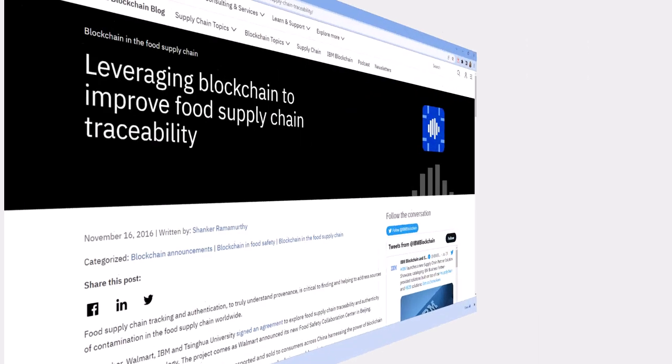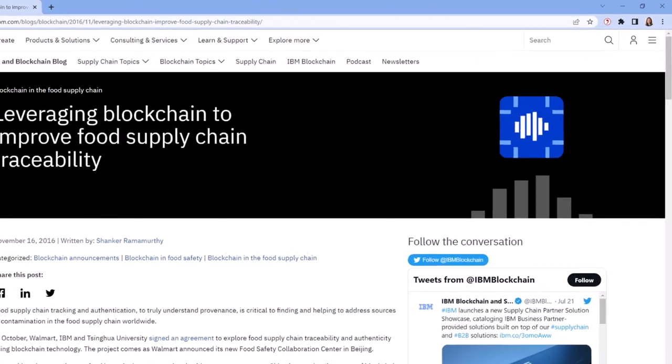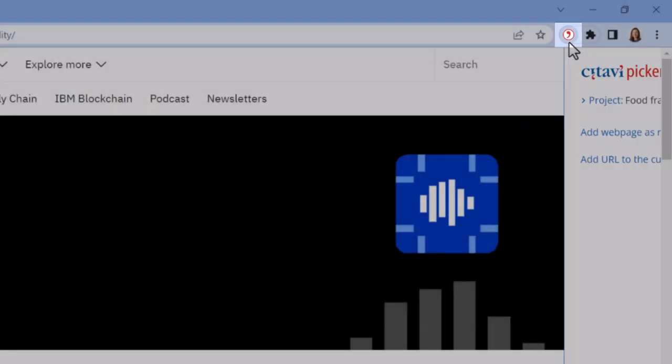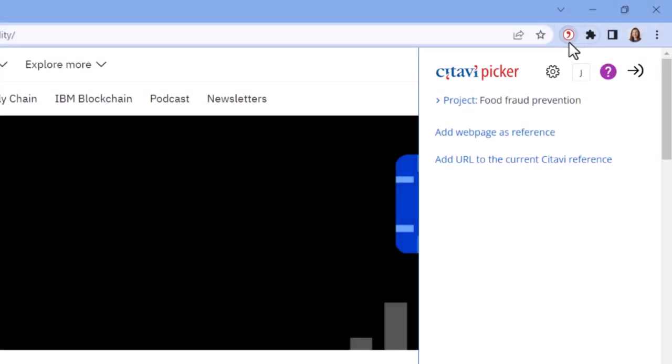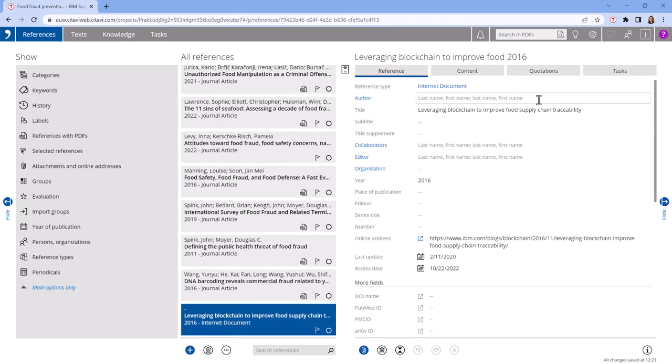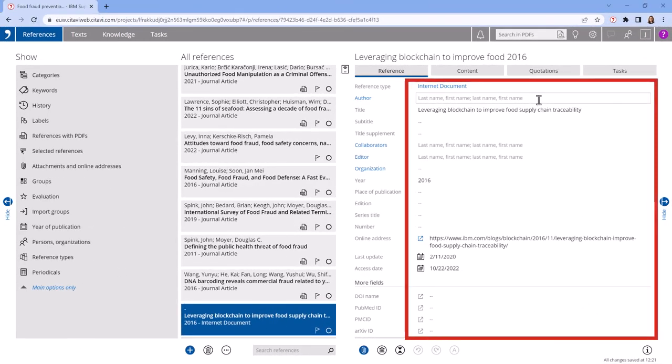To add a web page, click the Citavi symbol in the browser window. Then, click Add Web Page as Reference. Citavi adds the page to the current project as an internet document and copies the citation information, if any is available.